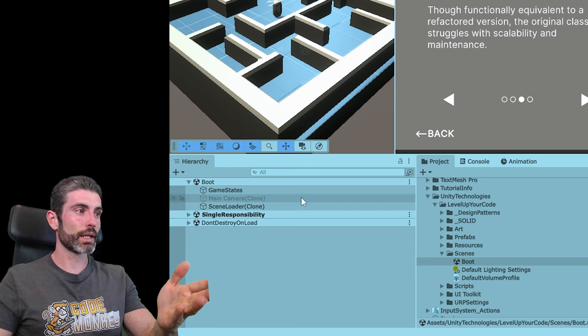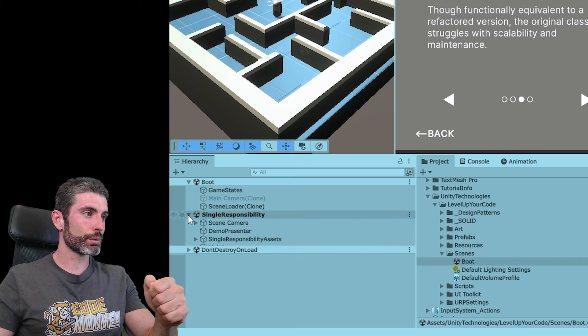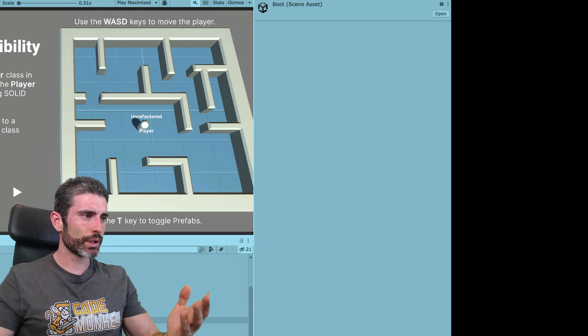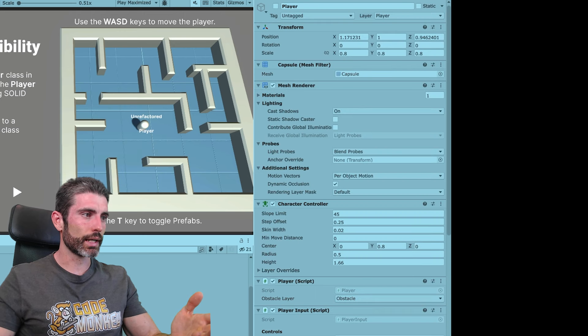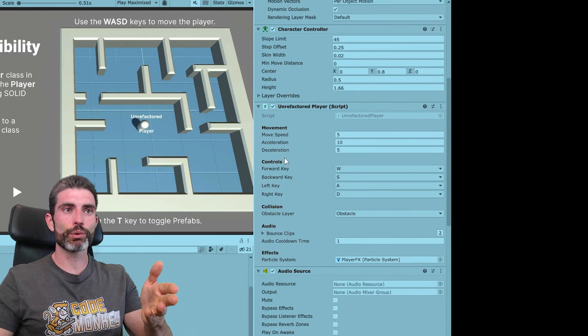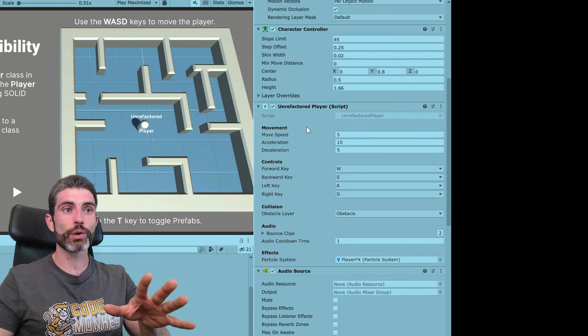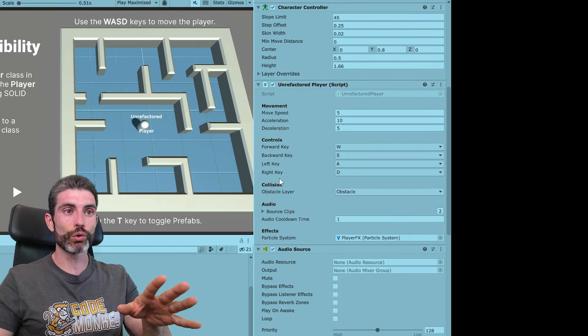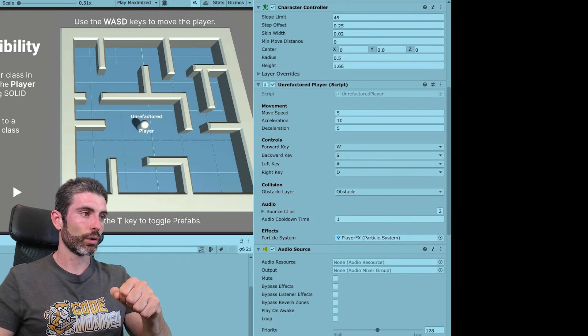We can inspect all the code by going inside the hierarchy. Here we do see the player and the unrefactored player. You can see over here on the inspector, the unrefactored player has just one script — it handles the movement, the controls, the collision, audio effects, and so on.